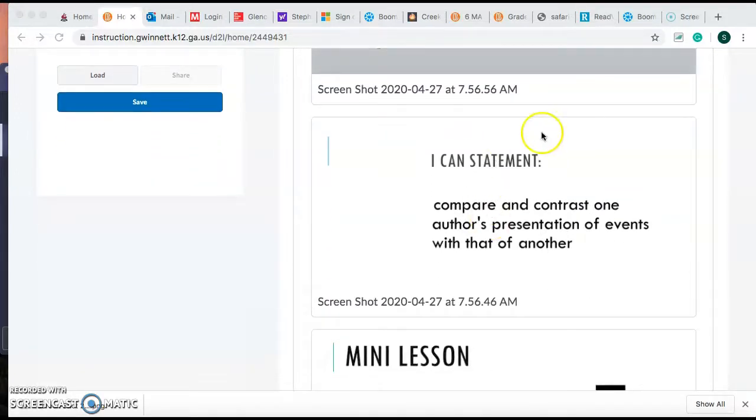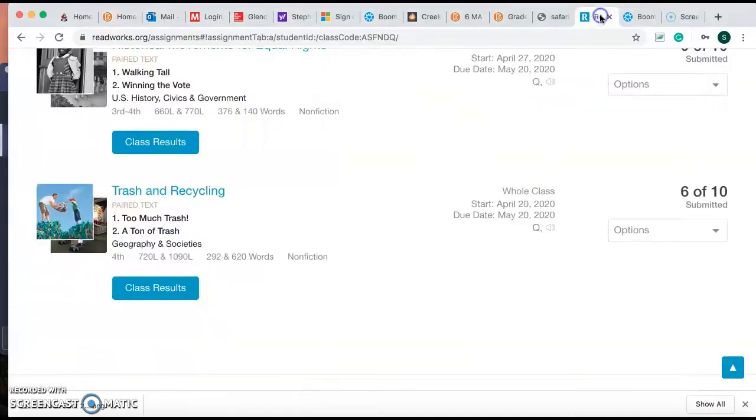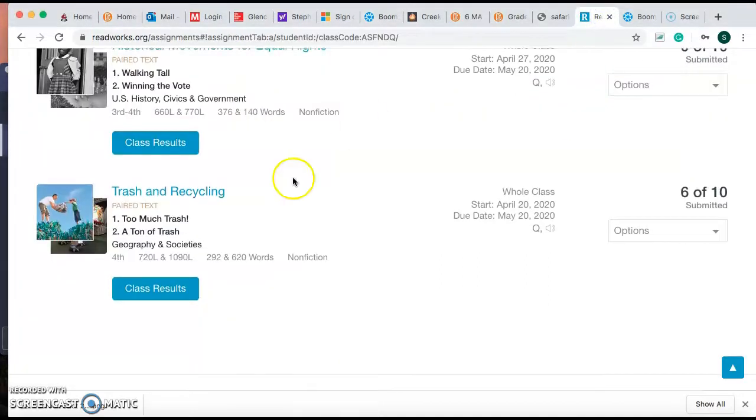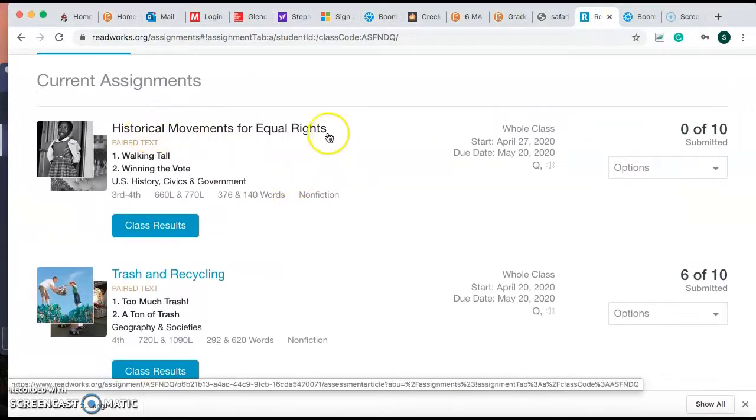Our I can statement is the same as last week: I can compare and contrast one author's presentation of events with that of another. This week, you're going to be comparing two different historical events within the civil rights movement.